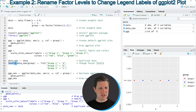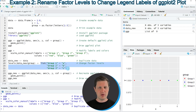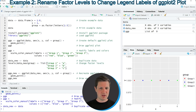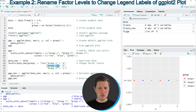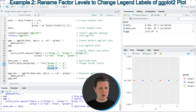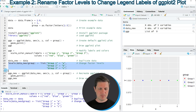I'm applying the levels function to our grouping column and then assigning a list of new labels, specifying a character string for each new label set equal to the old label. So I'm changing the original label A to the new label group 1, the original label B to the new label group 2, and the original label C to the new label group 3. After running these lines our data is updated.